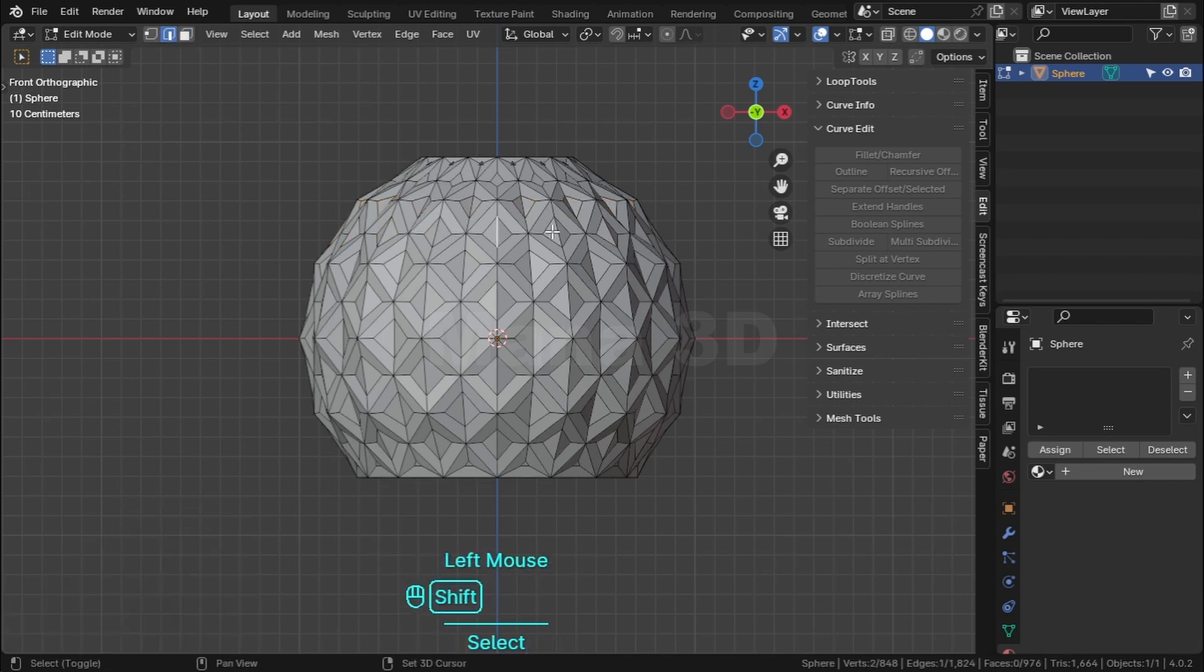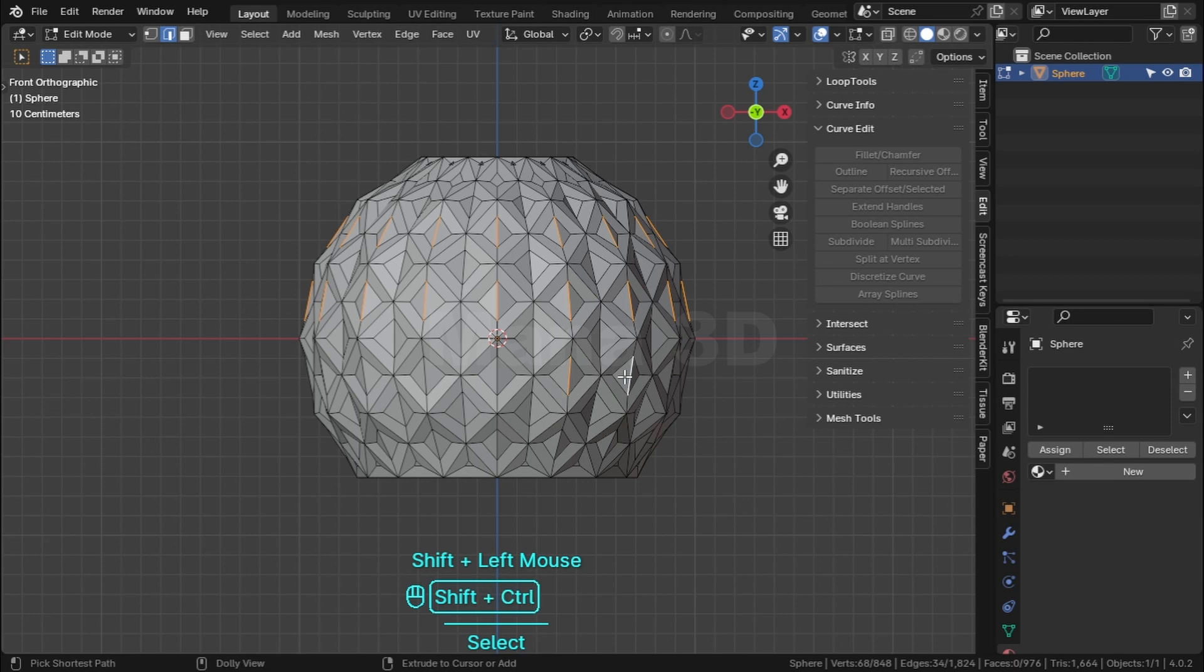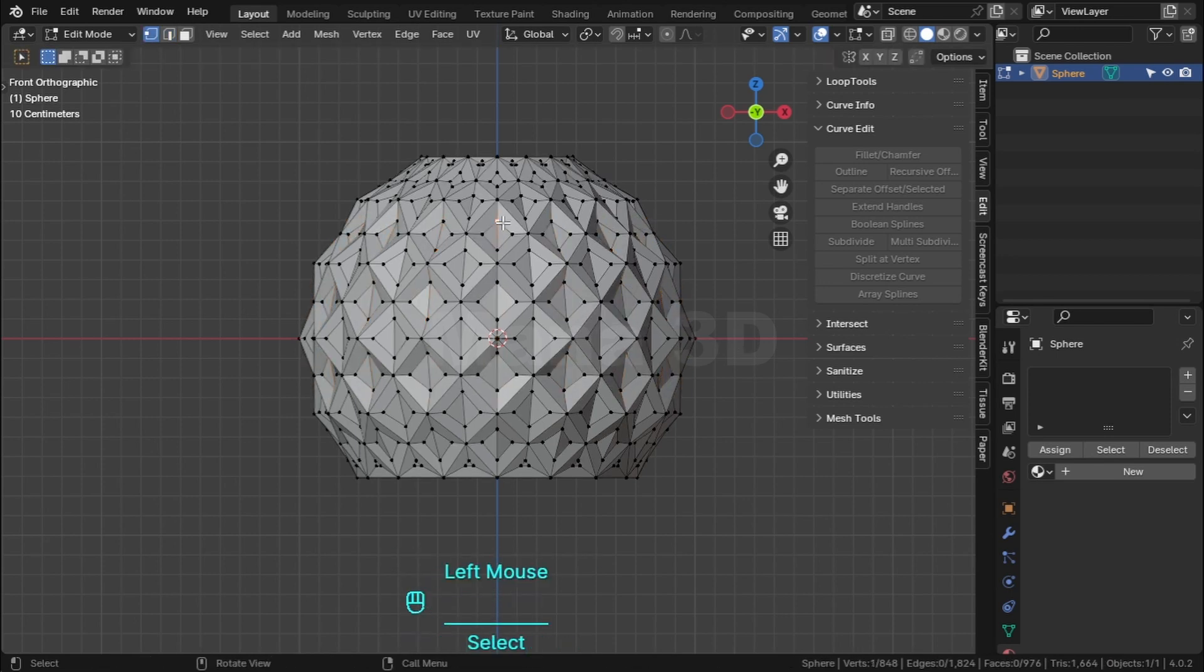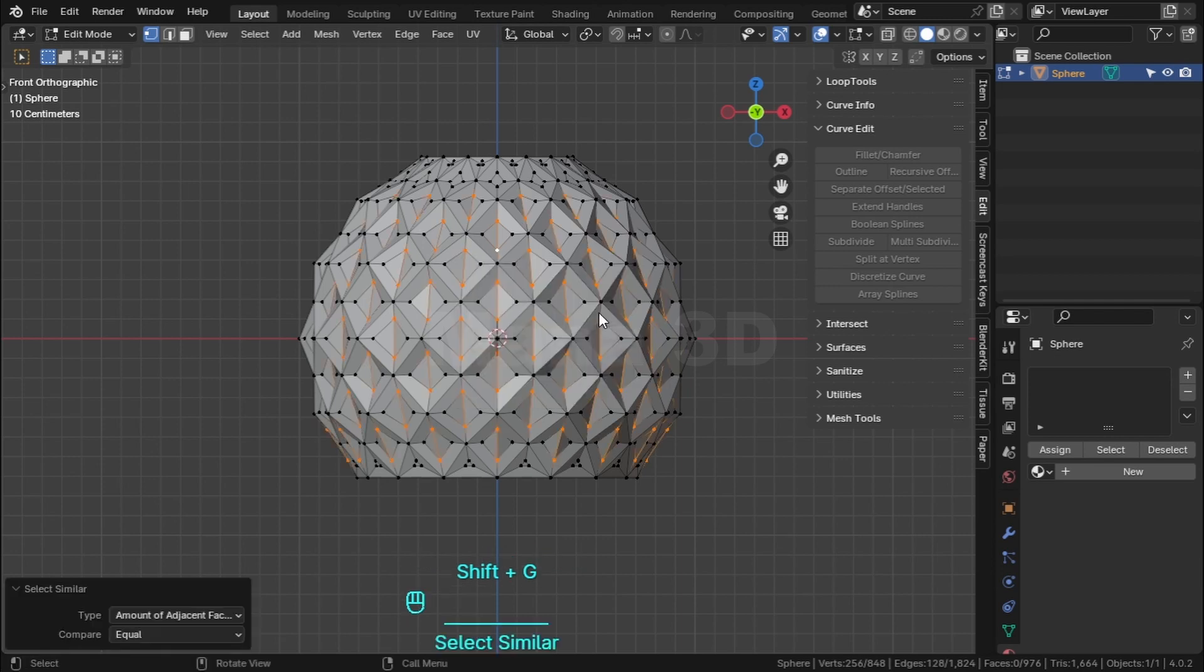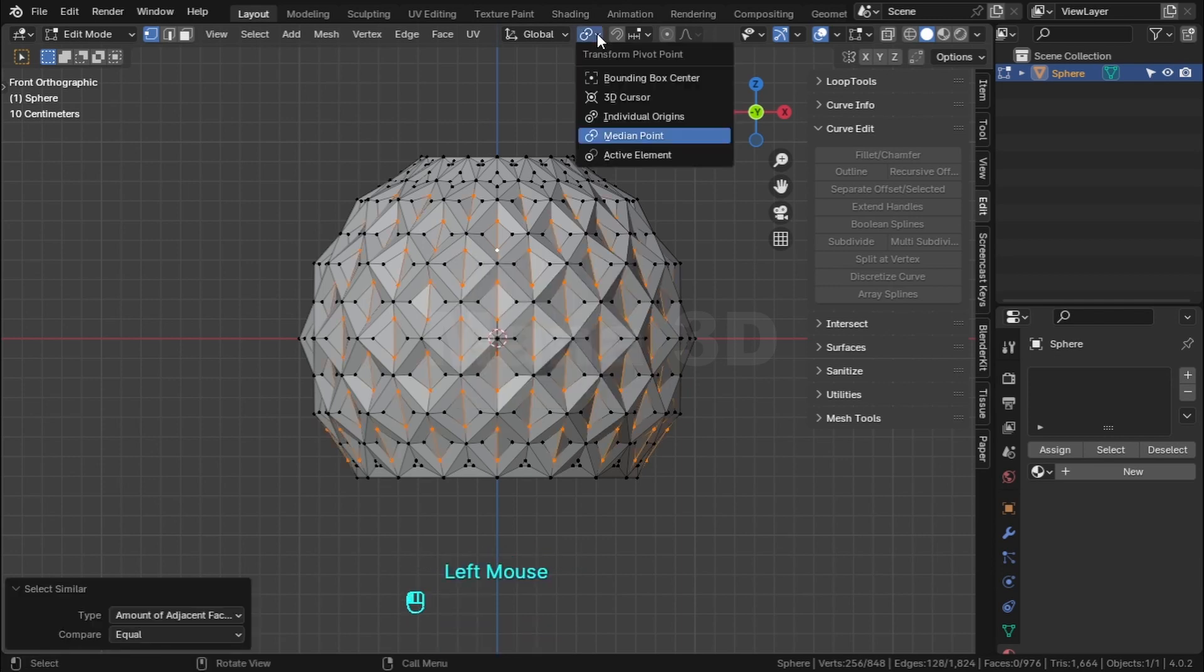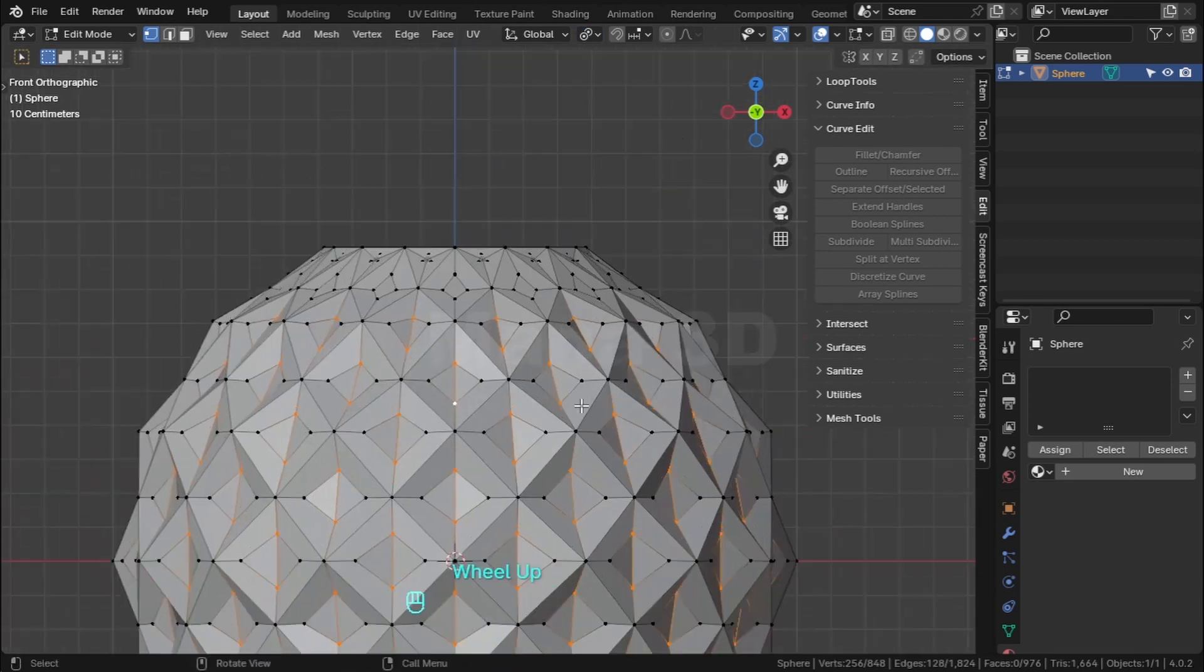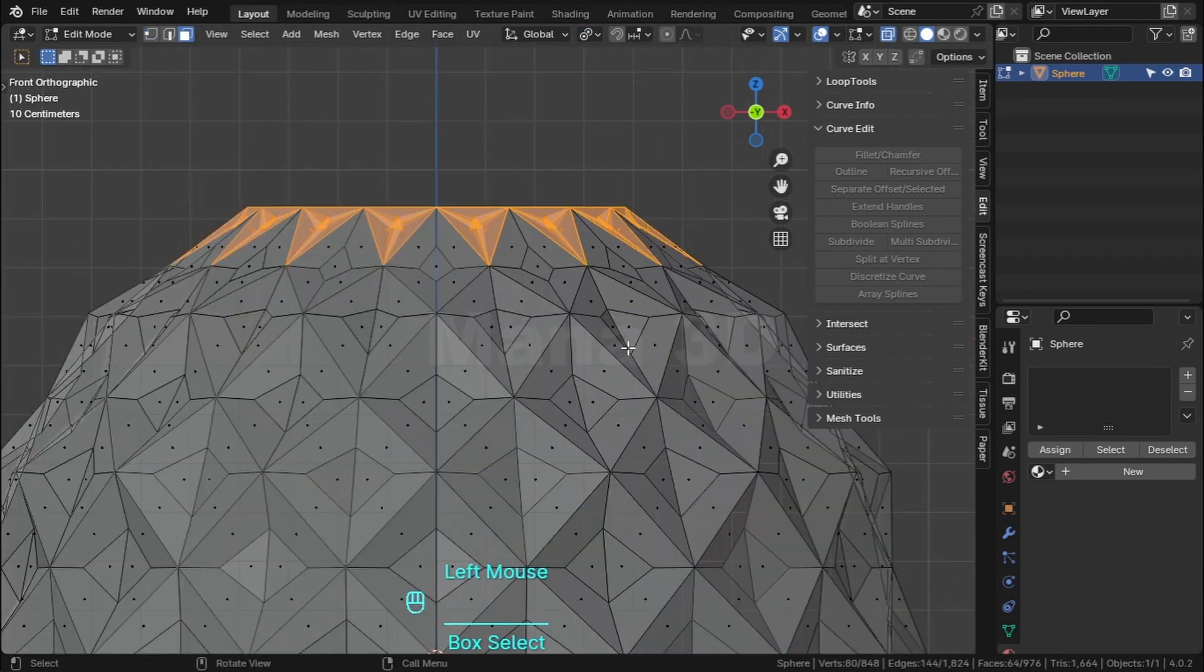Select these edges and scale down. Select these two vertices, click Shift+G, select amount of adjacent faces. Change the pivot point to the individual and scale down. Select these faces and delete.